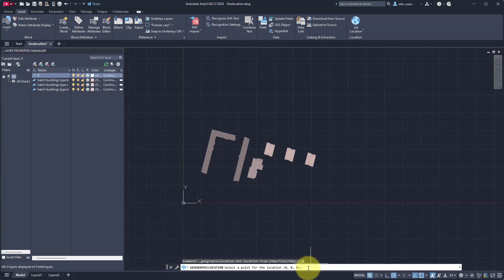Select the light gray input field for the geo location and paste the coordinates. Confirm with Enter. Next, we have to provide the northing angle. Use the default option of 90 degrees and again press Enter to continue.